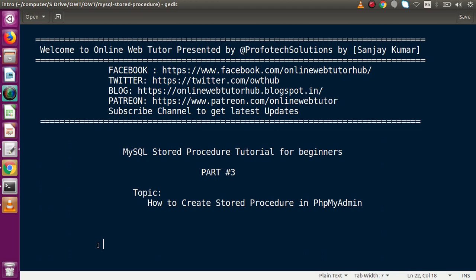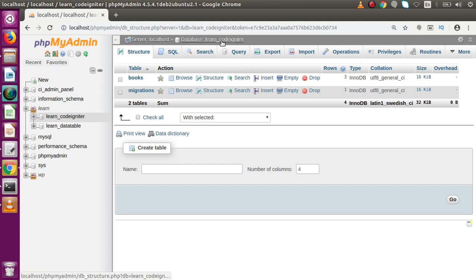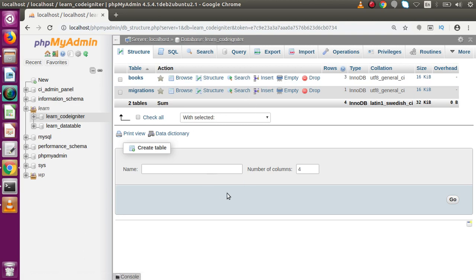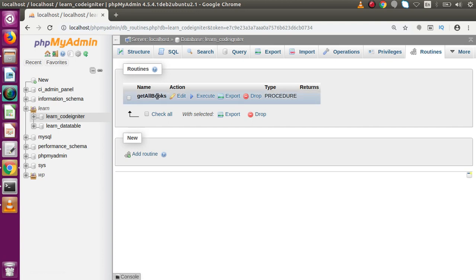Now inside this video, if you go back to the browser, this is our phpMyAdmin interface. Go inside any of the databases as per your choice. Currently I am in a database called 'learn_codeigniter'. Inside this database, we have an option right here called Routines. If I click on Routines, this is actually the stored procedure we made using MySQL commands.